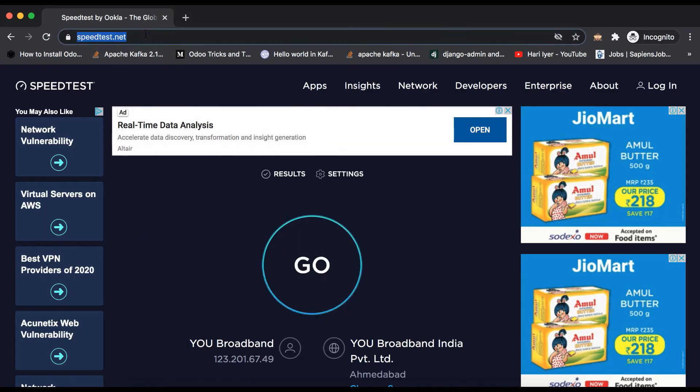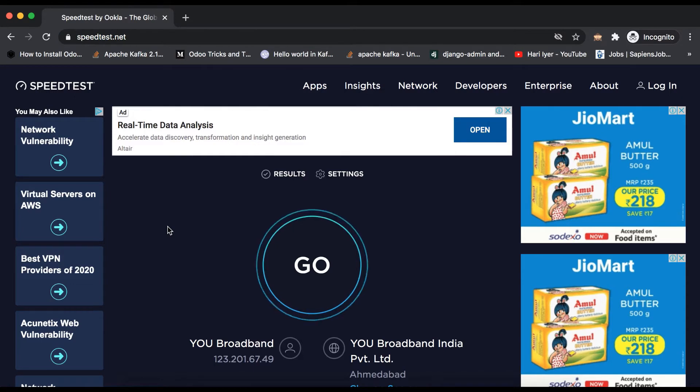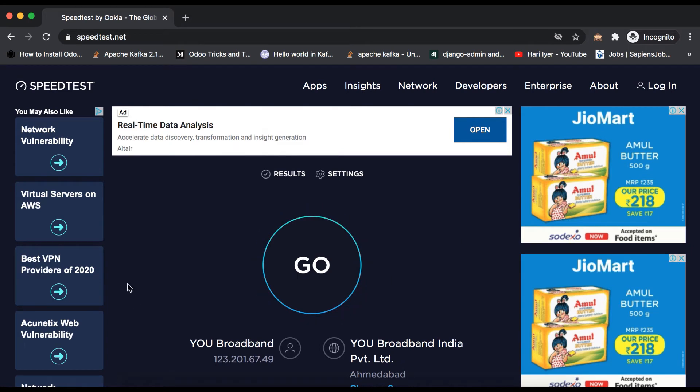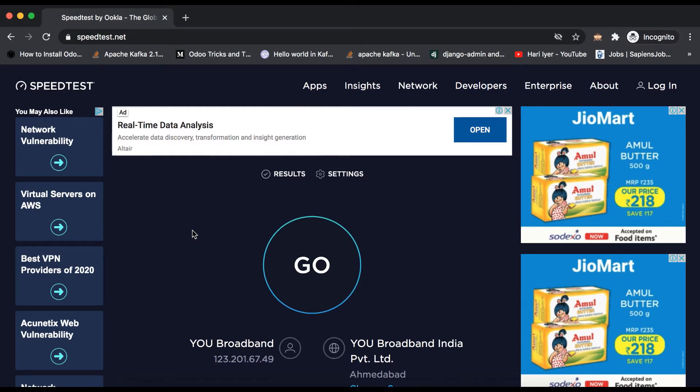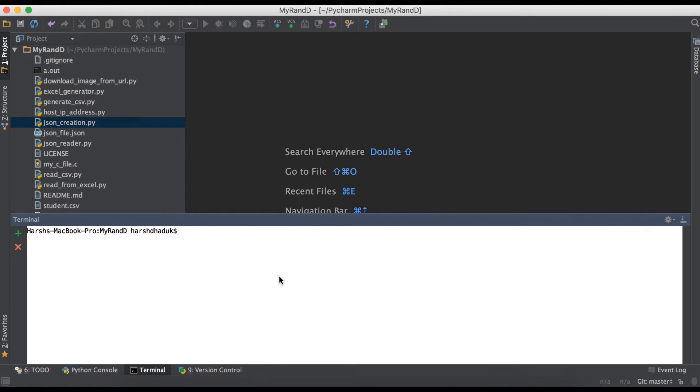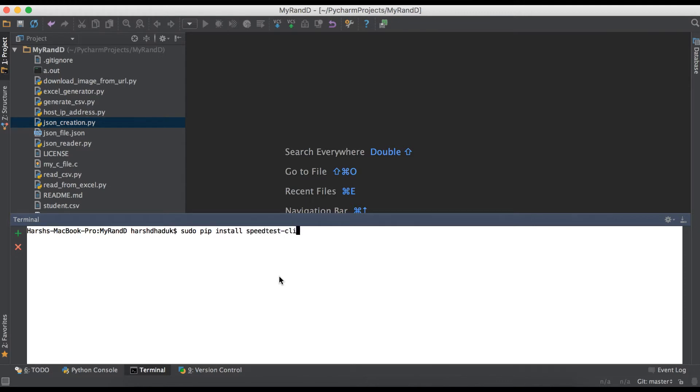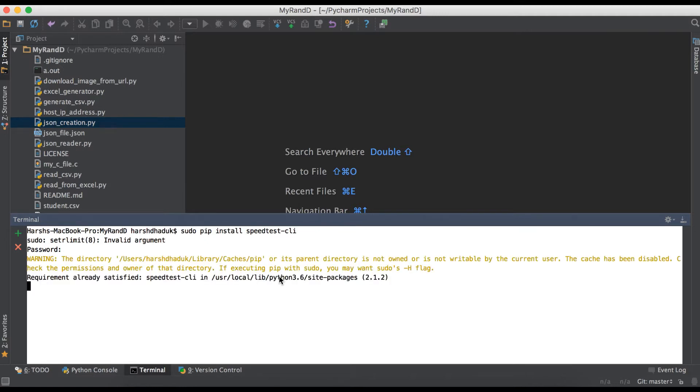Speedtest.net provides one package we need to install in our local system. Then you can do it from terminal without going to browser. Sometimes it's time-consuming, so let's do it from terminal. Before that, we have to install one package. The package name is speedtest-cli. Here I'm using pip command: install speedtest-cli. I already installed it in my local system.